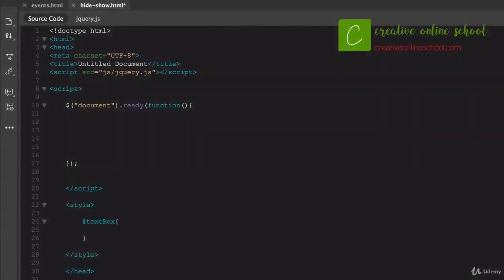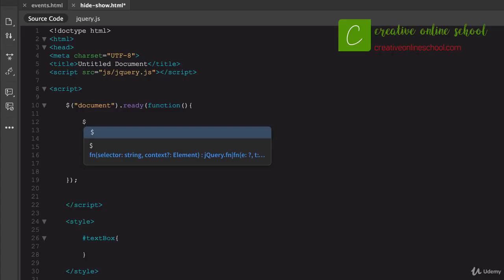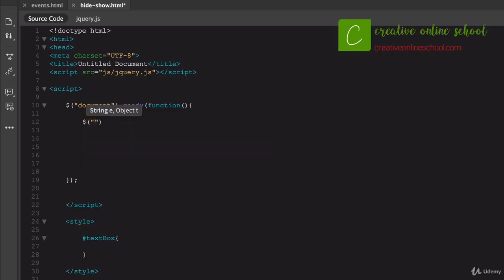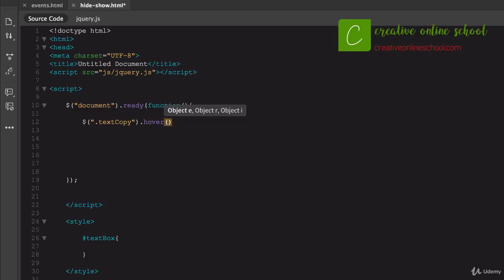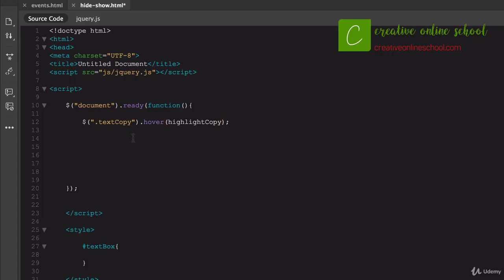Let's take a look at doing a hover effect using jQuery — not too far off from everything else we've done. We start the same way: document.ready, create a function, and within it start with our dollar sign. This time we're going to target a class — I'll call it '.textCopy'. Then we'll do .hover() and create a variable called 'highlightCopy'. We create a function for highlightCopy and within it we use $(this).toggleClass() — that is something specific to jQuery.